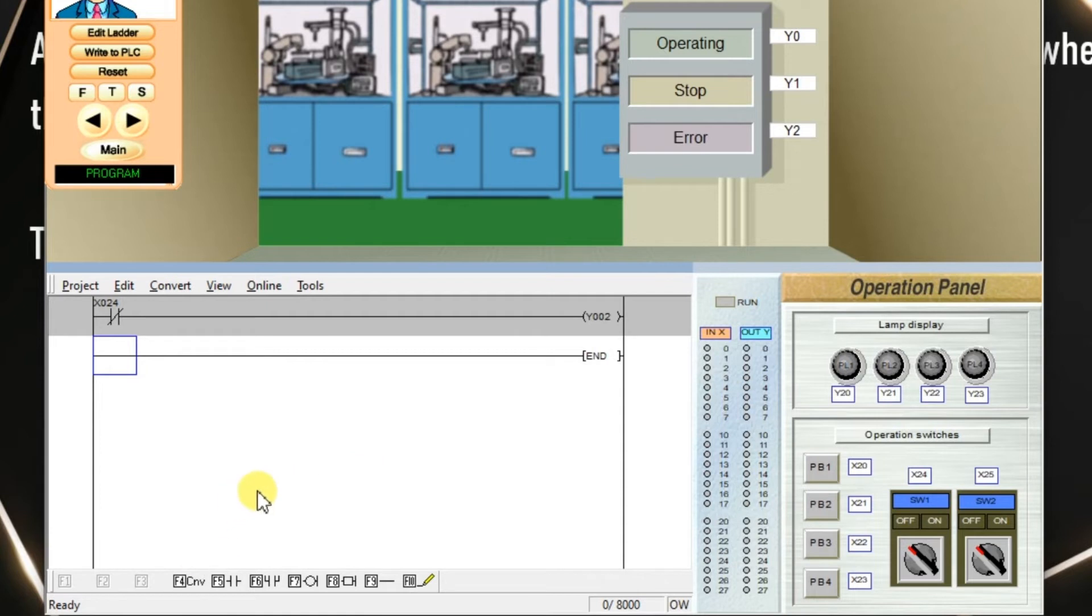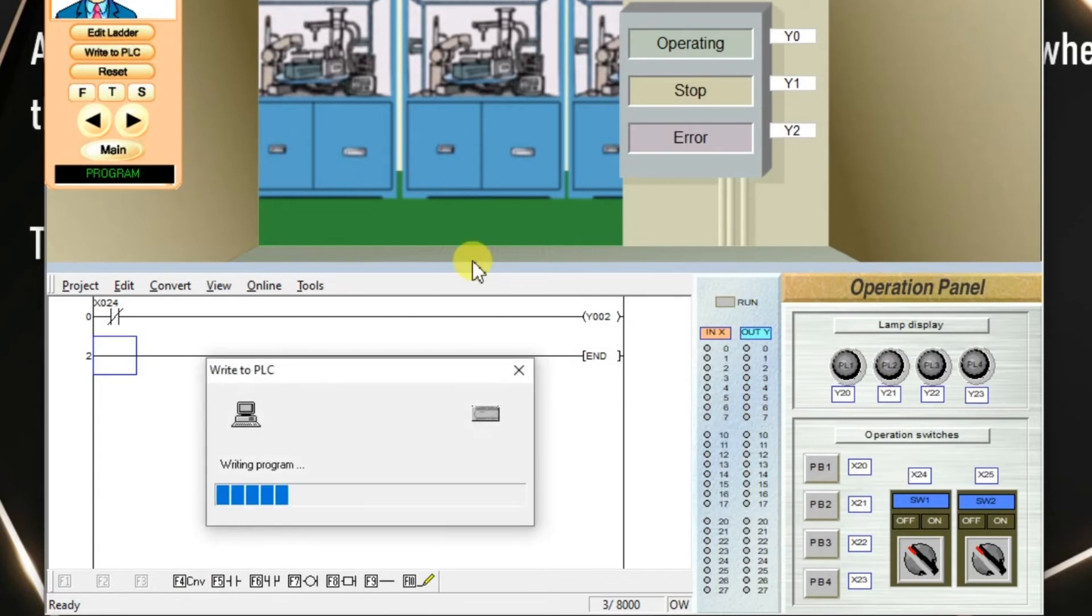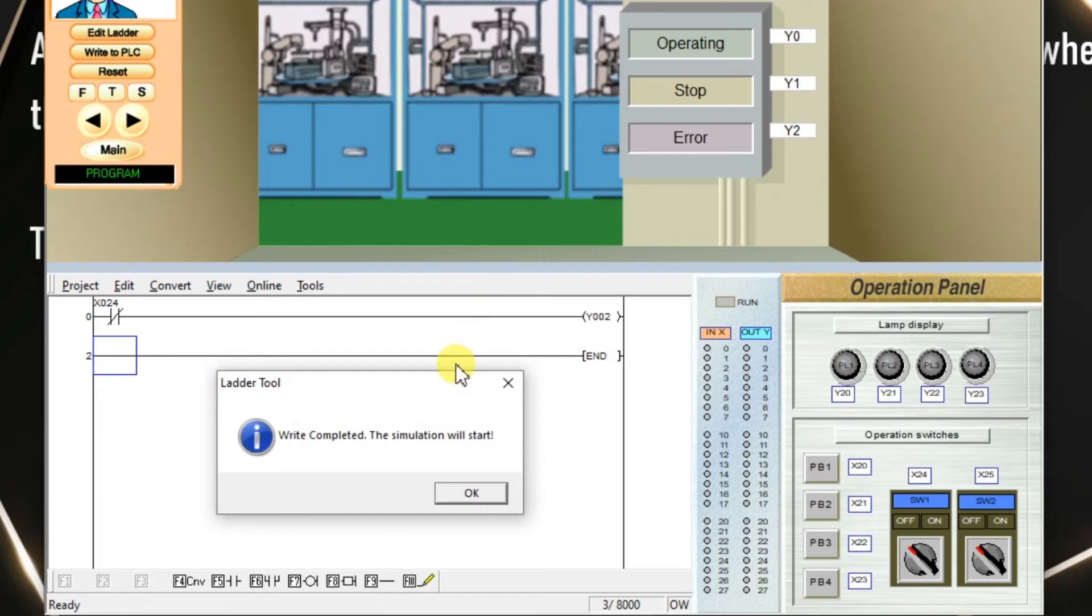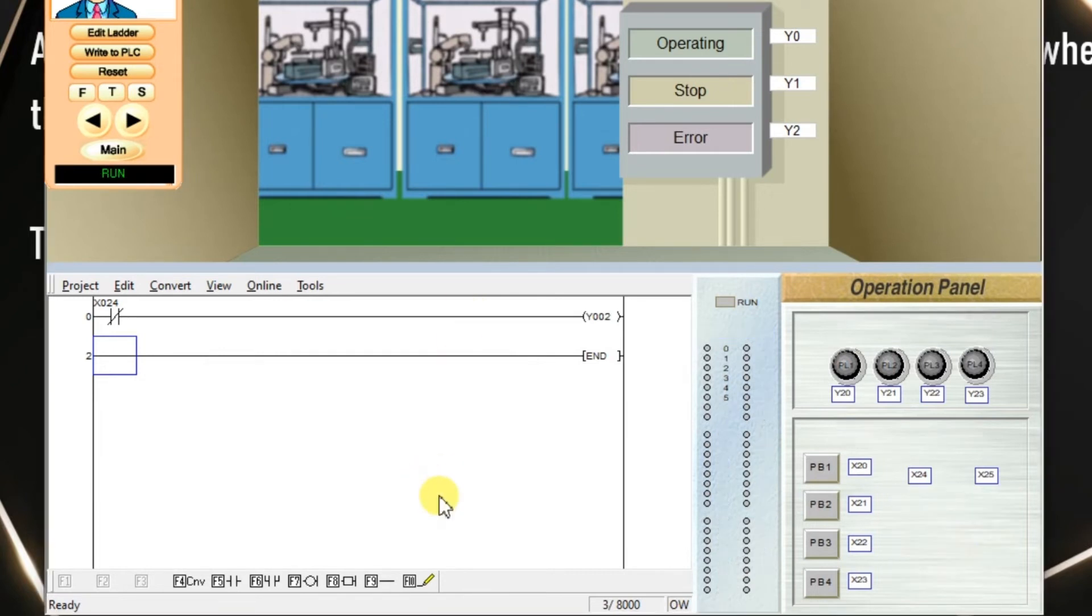Program is ready for NOT logic. Click convert and write to PLC. This logic is downloaded to the PLC.